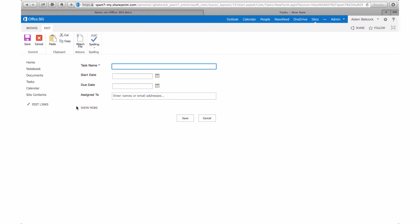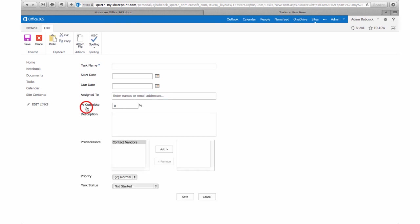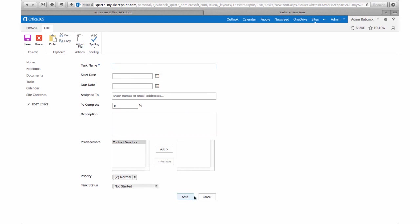also assign predecessors—that is, tasks that should happen before—and also add priority under the advanced settings. But I'm going to cancel that task so you can get to adding tasks of your own.